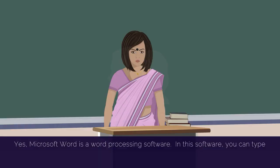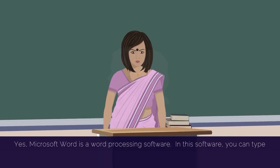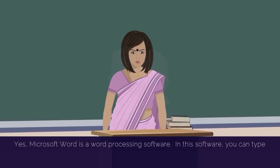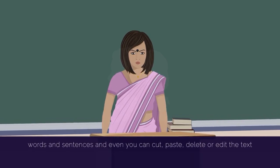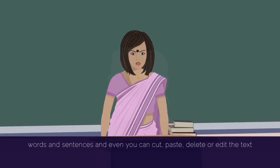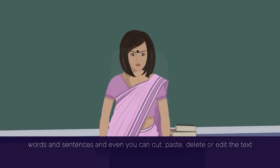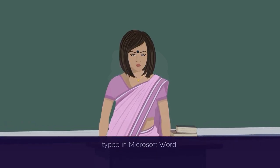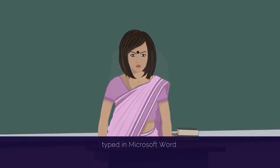Yes. Microsoft Word is a word processing software. In this software, you can type words and sentences and even you can cut, paste, delete or edit the text typed in Microsoft Word.